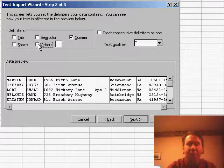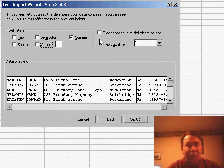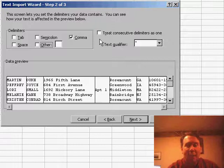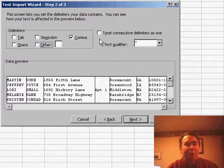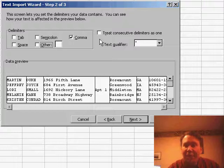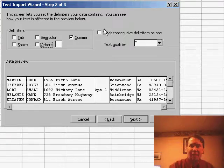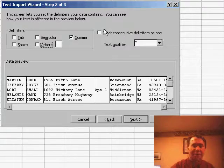The other interesting thing here is whether we want to treat consecutive delimiters as one. Remember that there was a situation where we had a column here with the apartment number, and most of those are not filled in. So in the original text file, we had a comma comma. If we had chosen this box to treat consecutive delimiters as one, it would ignore that field. That would be a problem. So in this case, we're going to leave that unchecked.